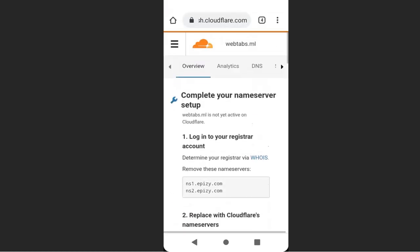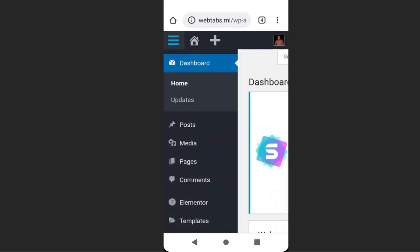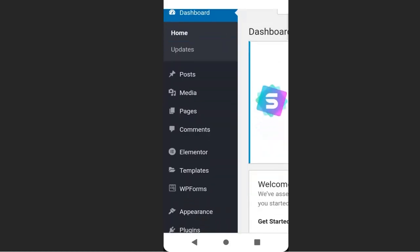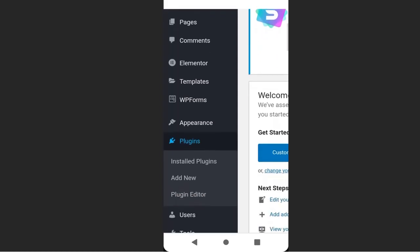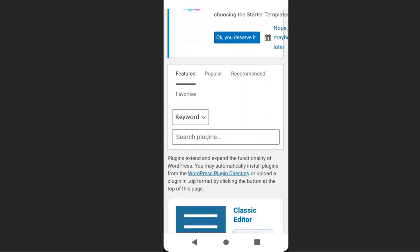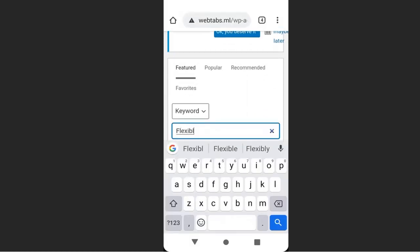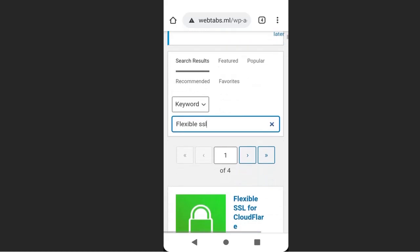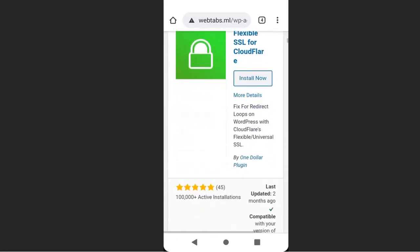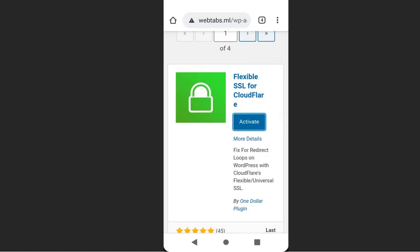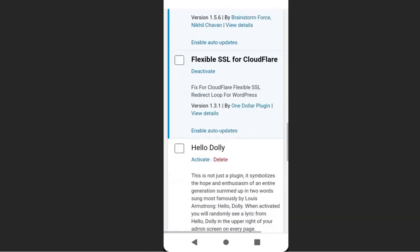Now we have changed our name servers, then we need to go to our website and install a plugin. Go to your website dashboard, then go to plugins and click add new. We're going to install the Cloudflare plugin. Search for flexible SSL. This is the Cloudflare plugin, so click install now and click activate. We have successfully installed the plugin.